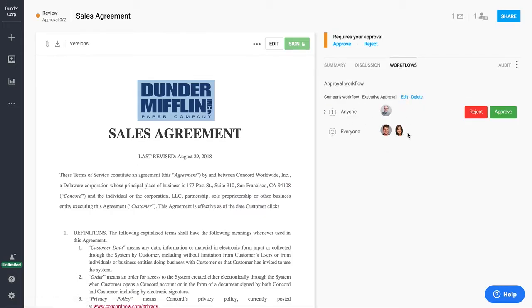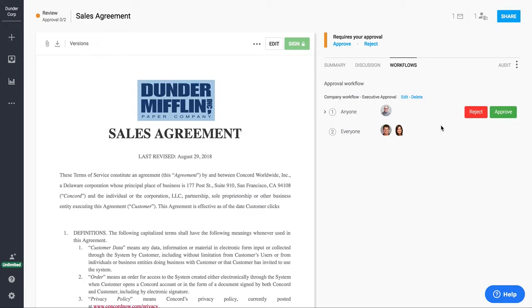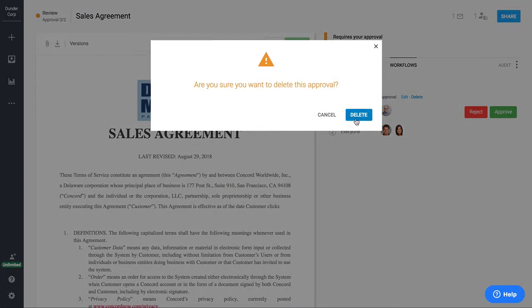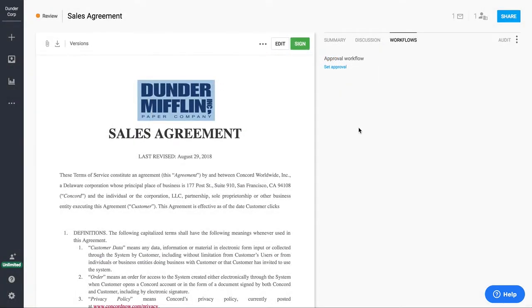Now, if we had kicked off the approval workflow, which we just did, it would look like this in the system. And so now that approver will have the option to come in and approve or reject. I'm going to go ahead and remove that for now just to make this easier.